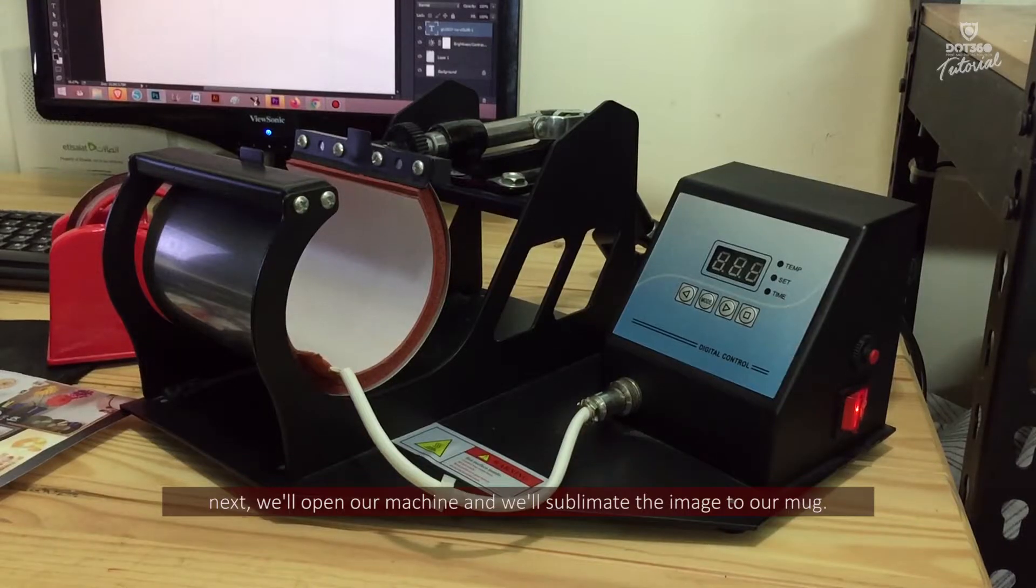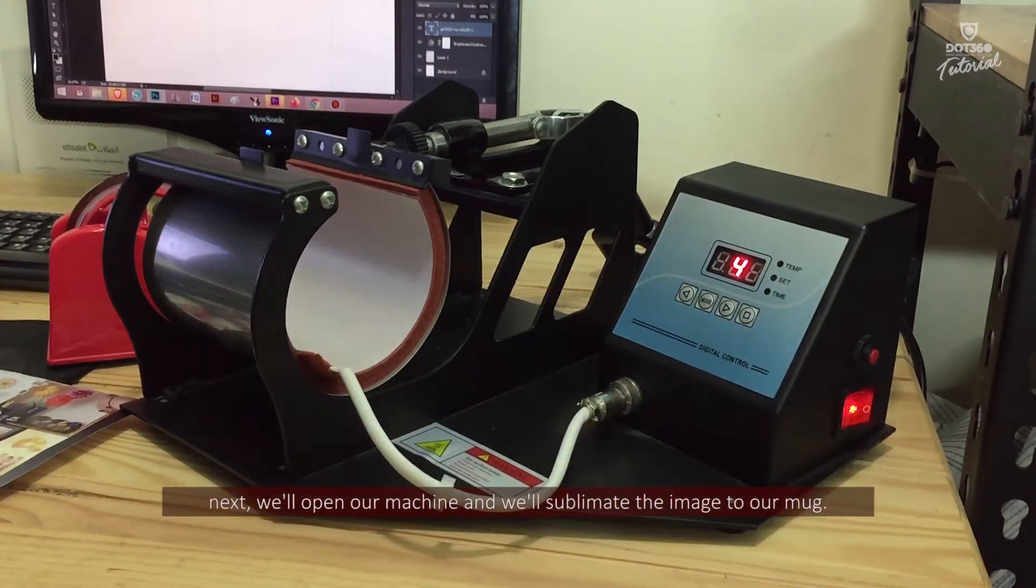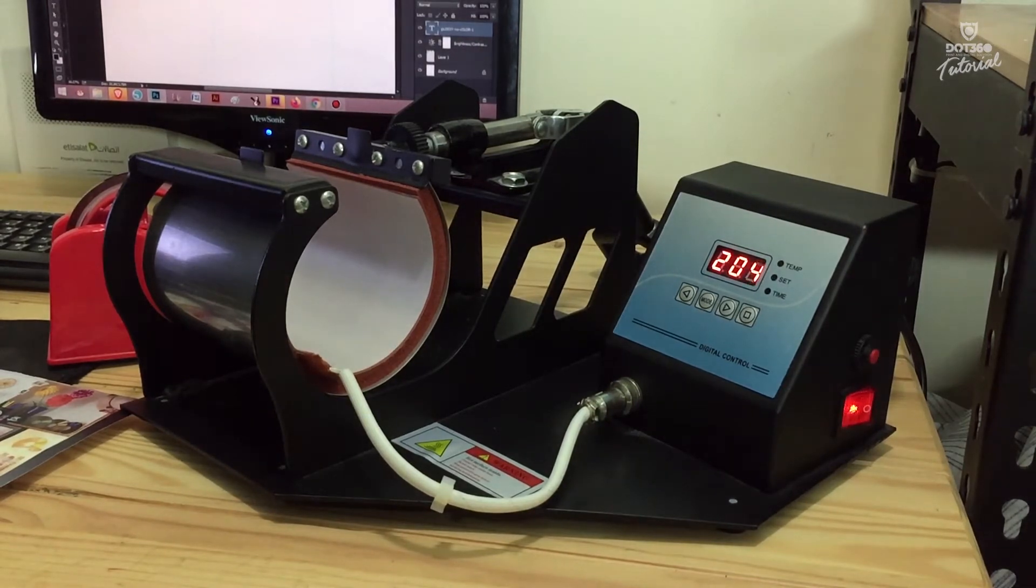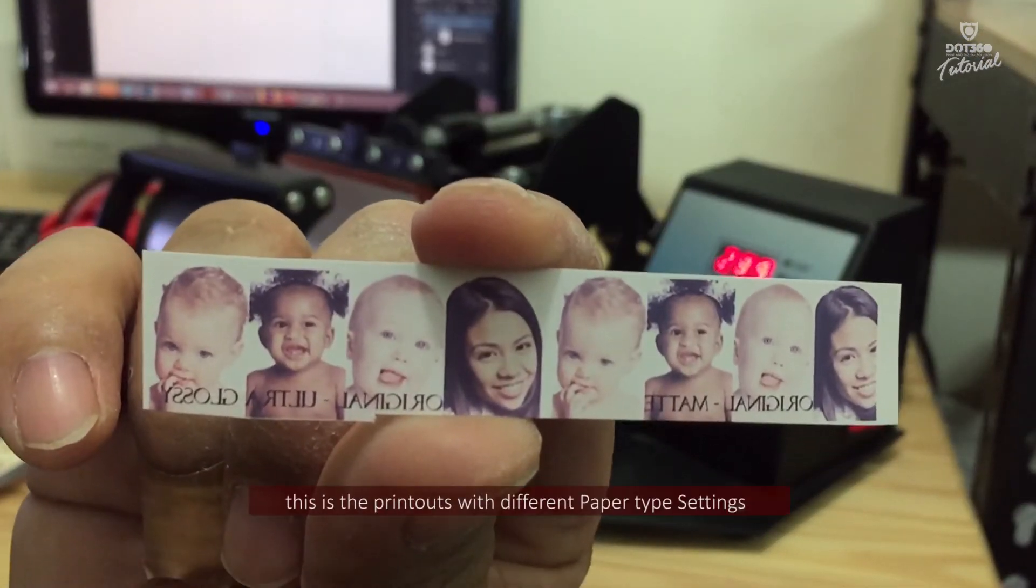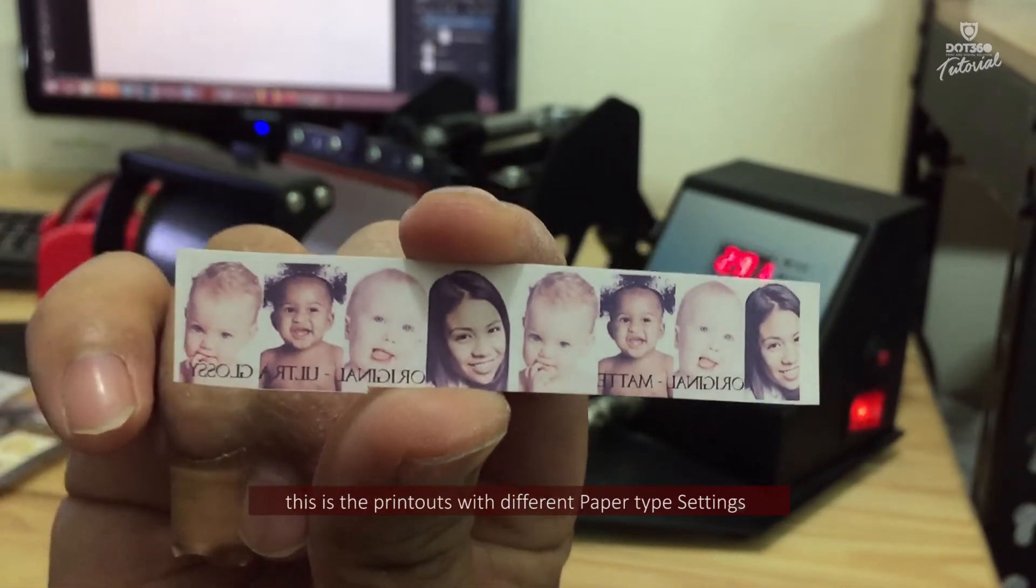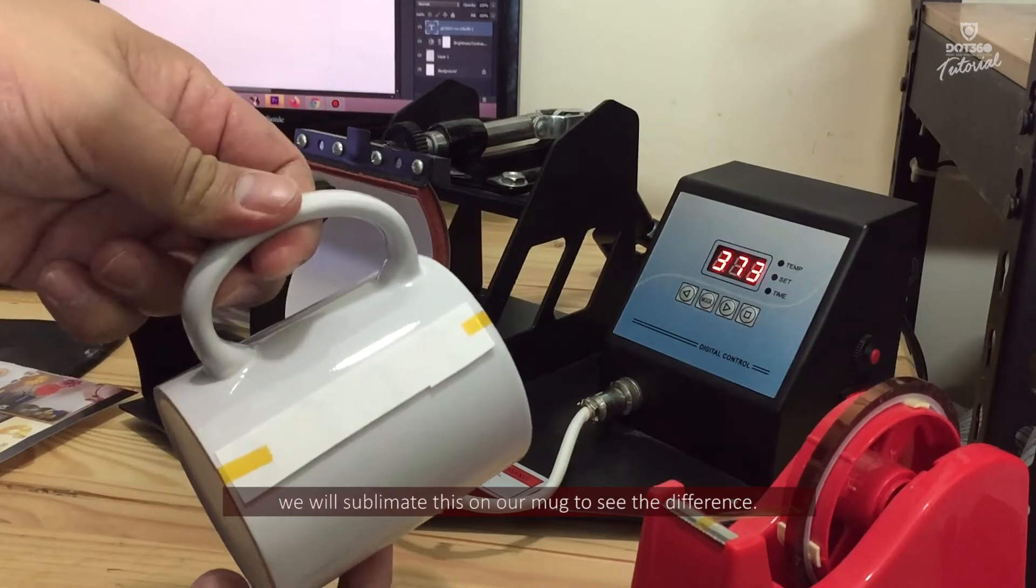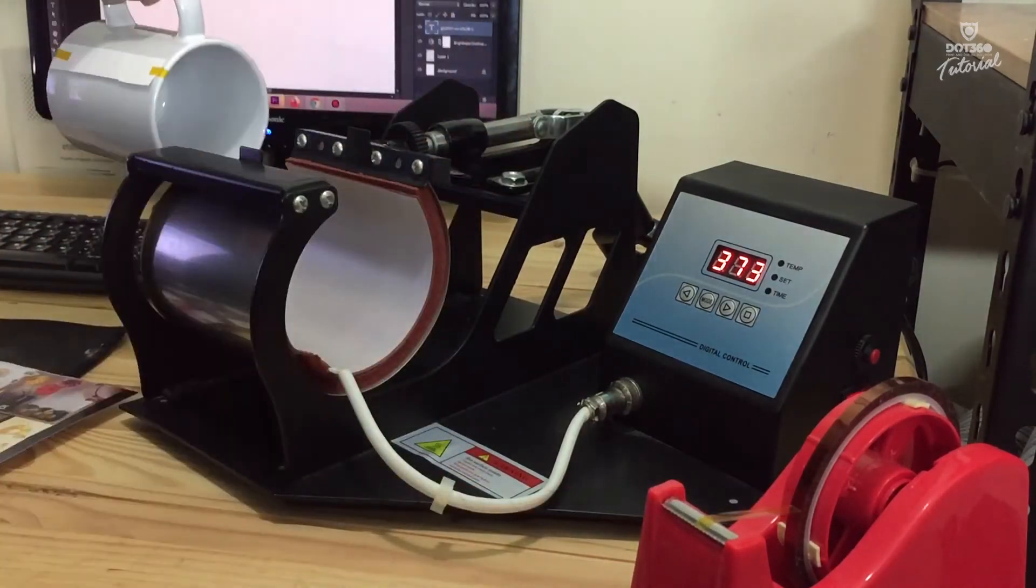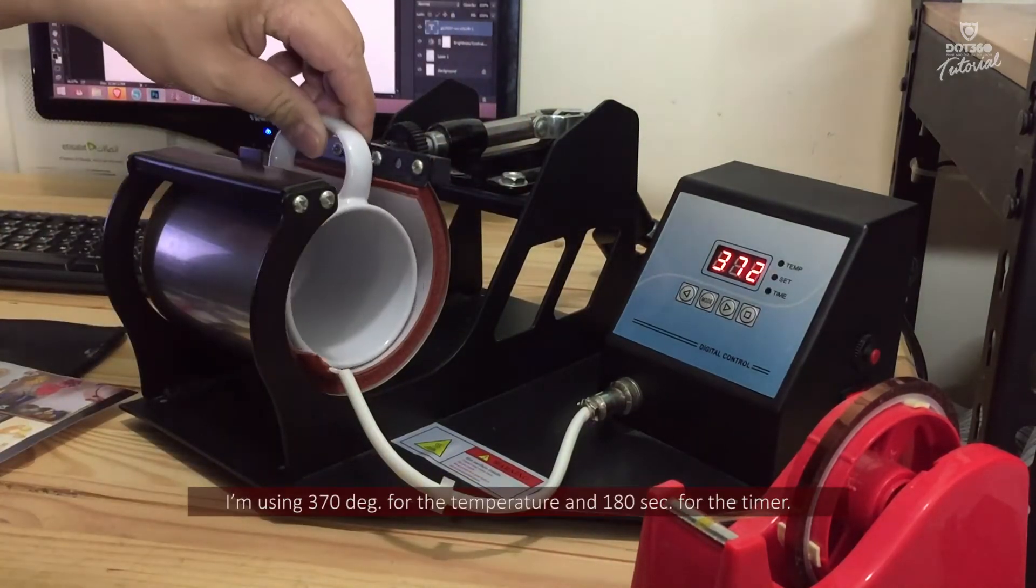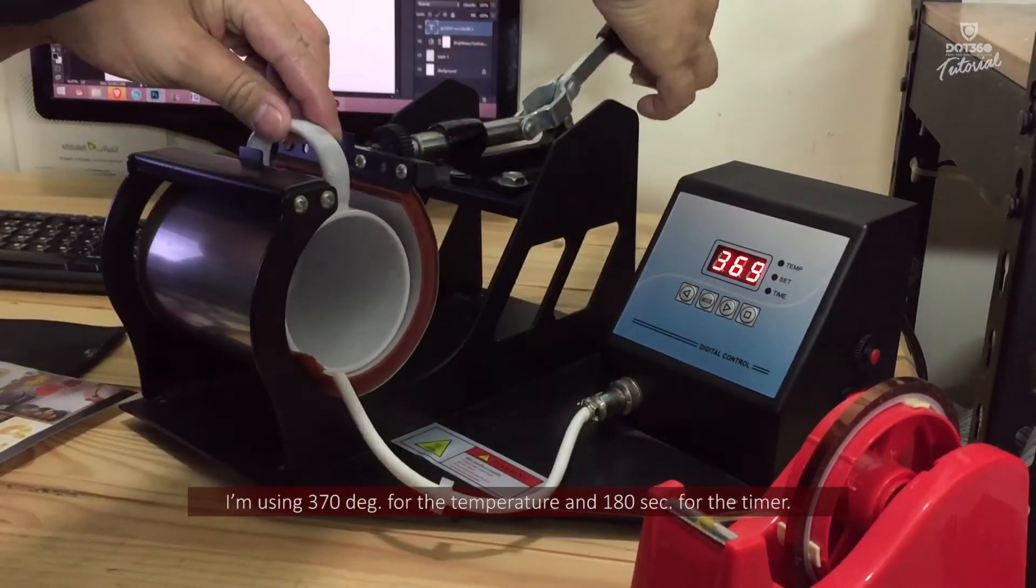Next, we will open our machine and we will sublimate the image to our mug. This is the printouts with different paper type settings. We will sublimate this in our mug to see the difference. I'm using 370 degrees for the temperature and 180 seconds for the timer.